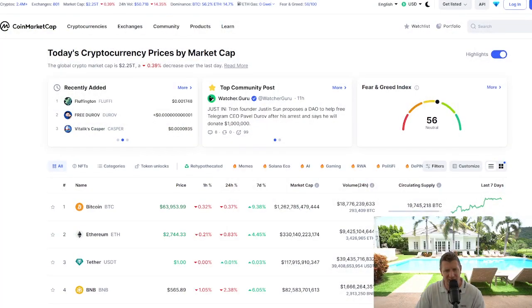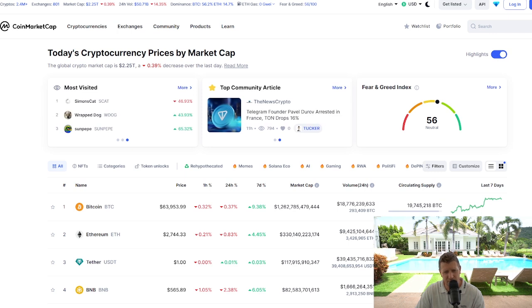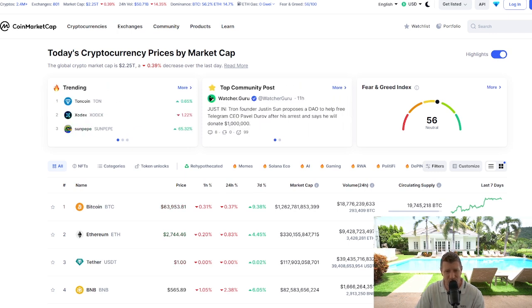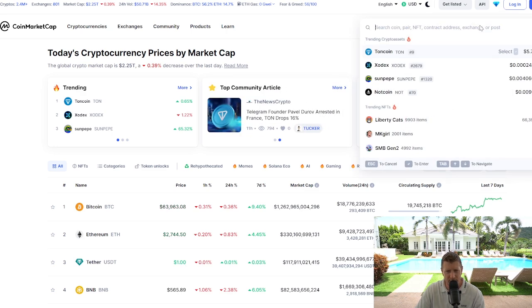We're going to start here on CoinMarketCap. The official link is in the description of the video, alongside other tutorial guides on how to add other networks and altcoins to your Metamask wallet. But let's waste no more time.